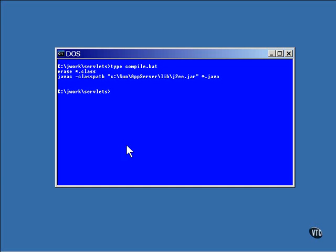If you prefer, you could set the class path environment variable and skip it here. The program is compiled this way.